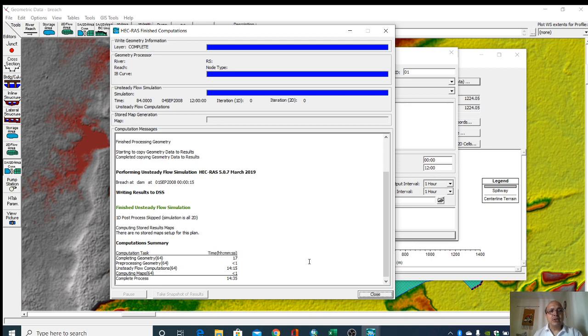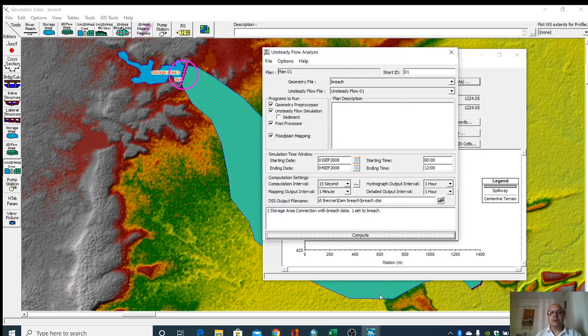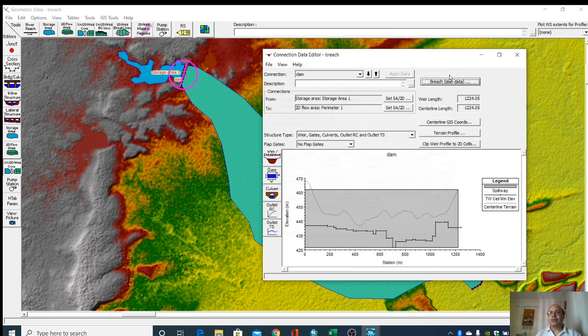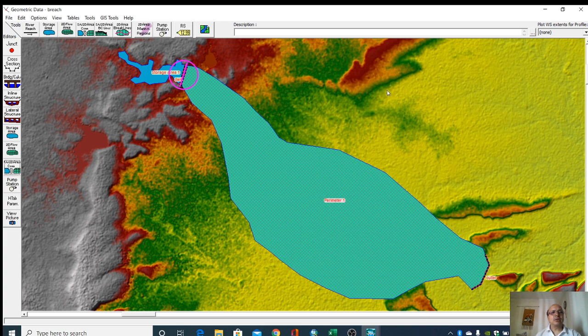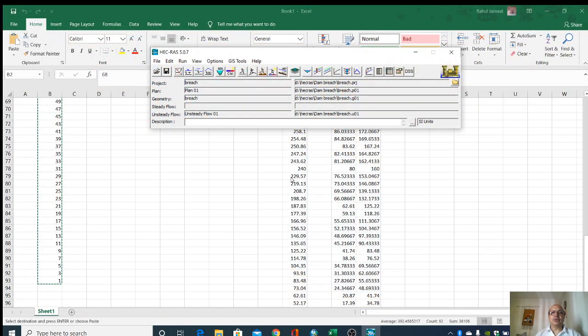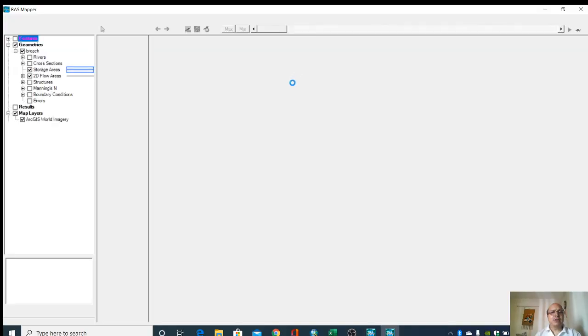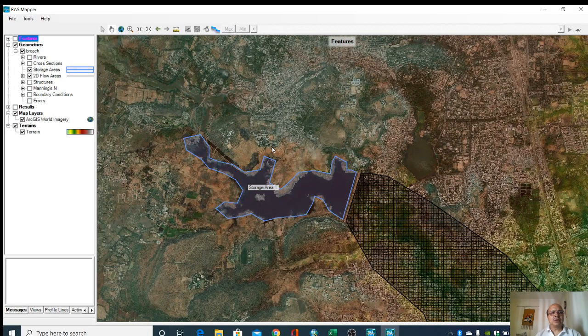We can close it. Now we will go to RAS mapper to see the results.